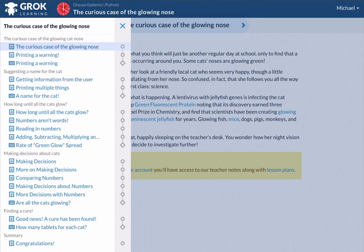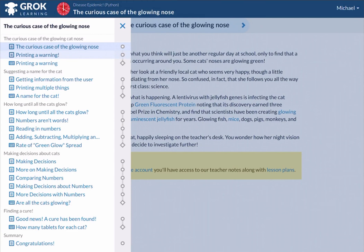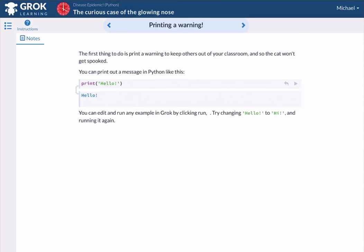If we take a look at this first example, Printing a Warning, we will learn how to code in order to print something for the end user to view.